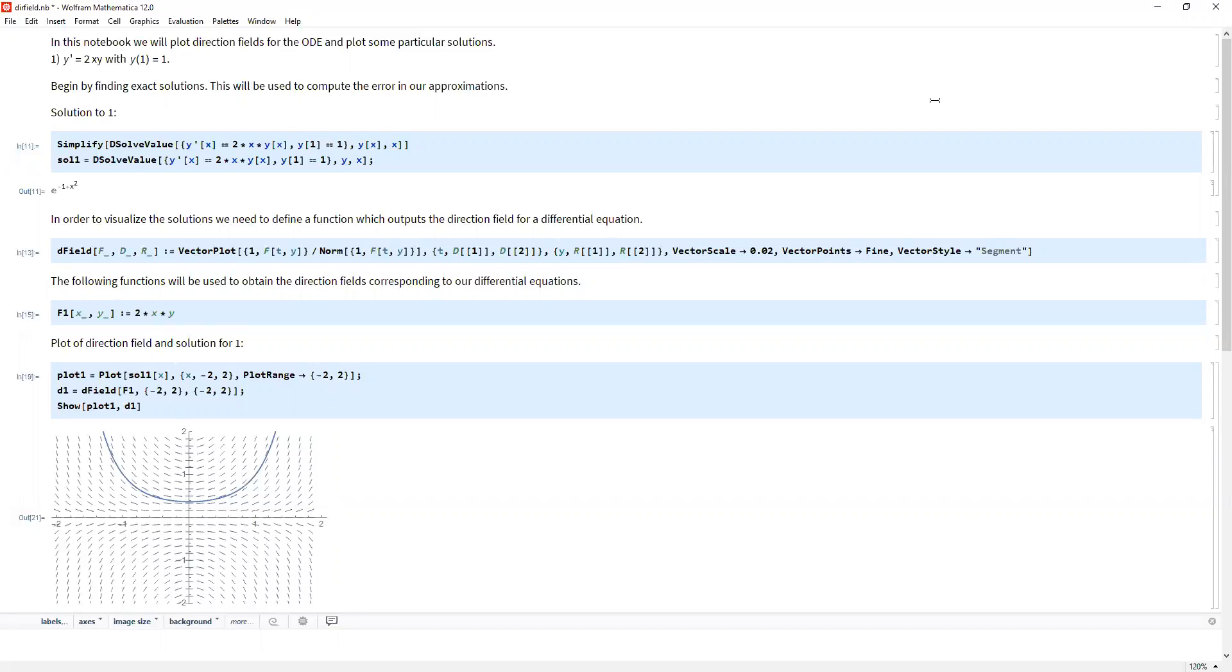So instead of doing it by hand, we can just do it using some software. In this case, I'm using Mathematica. You can use MATLAB, I think you can use Maple. There's a lot of software you can use. So again, please download Mathematica.